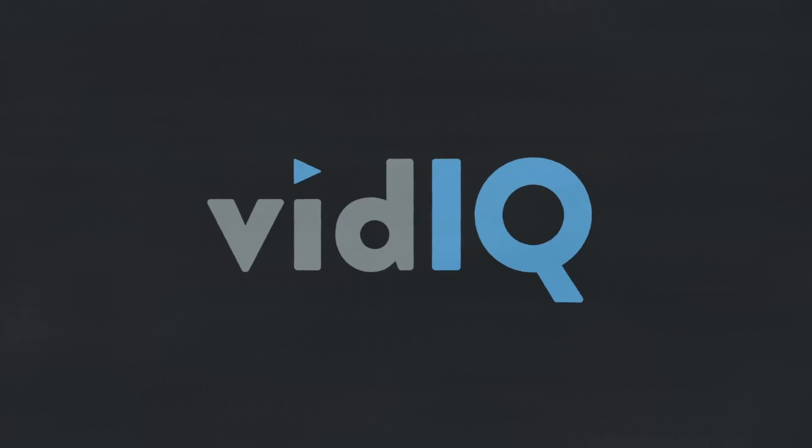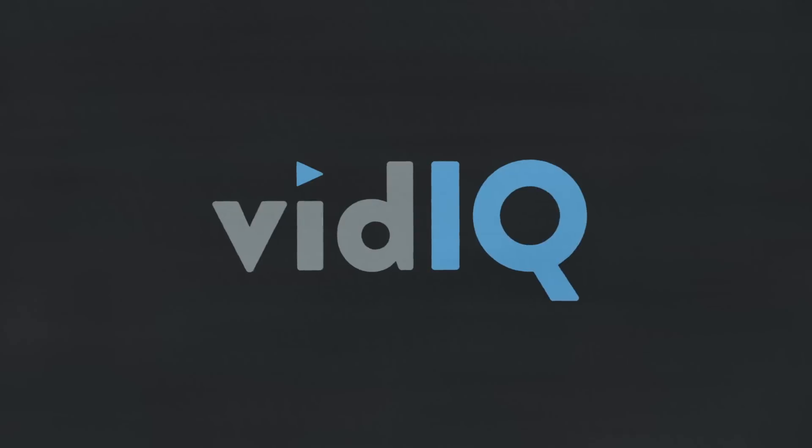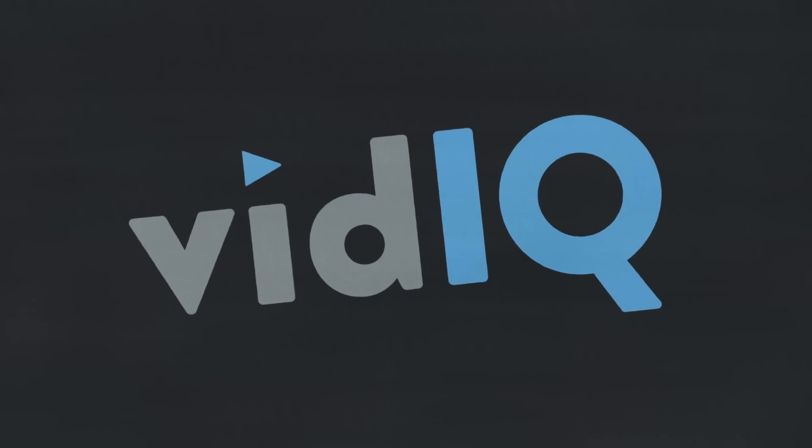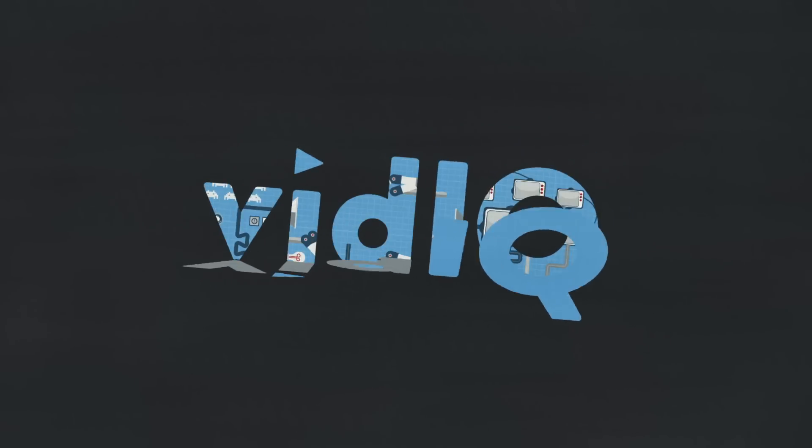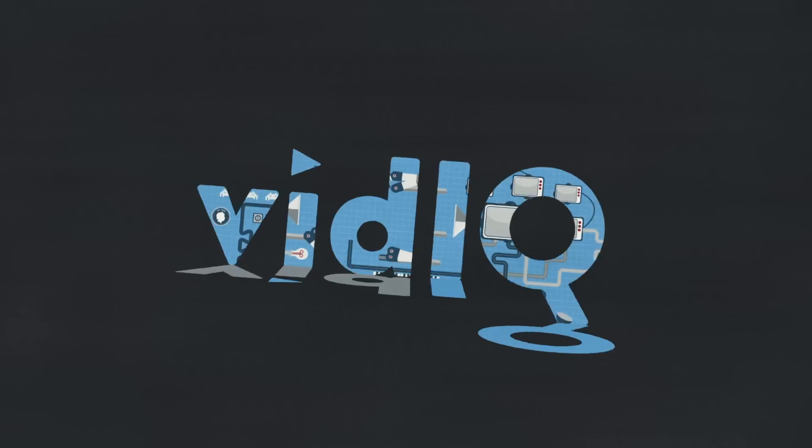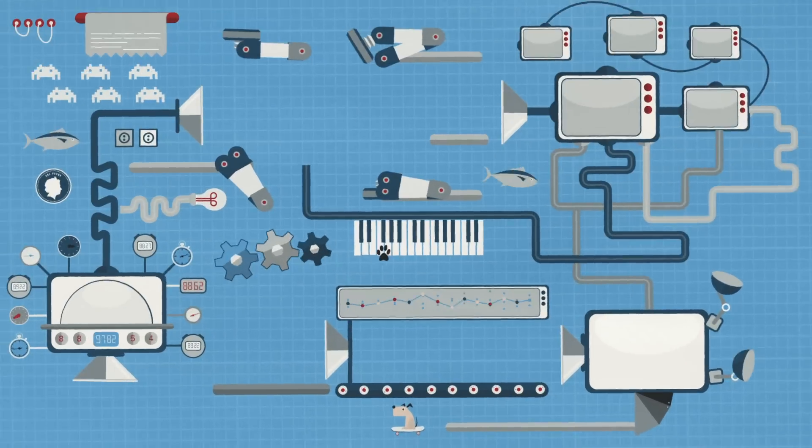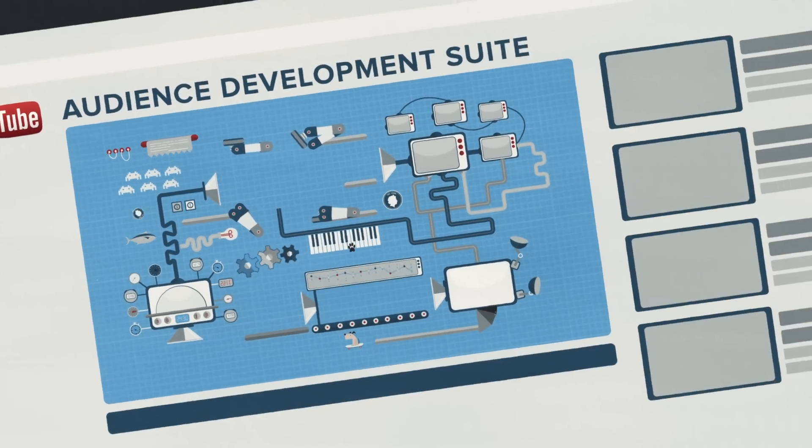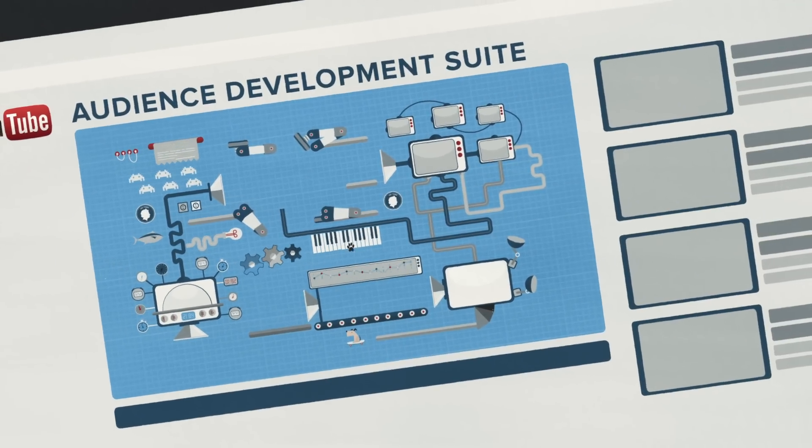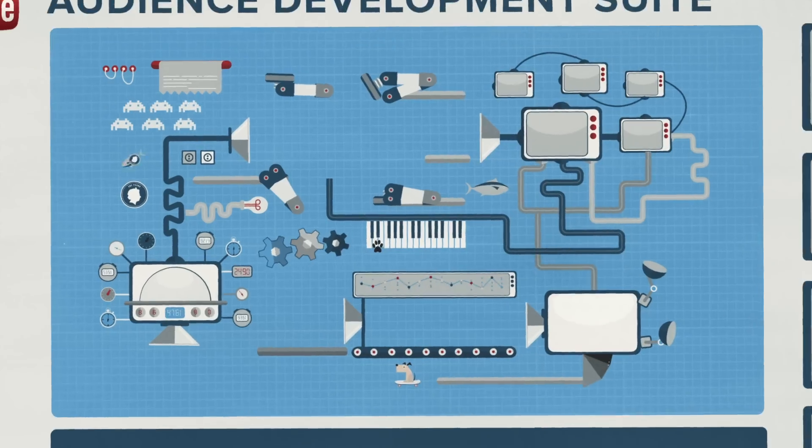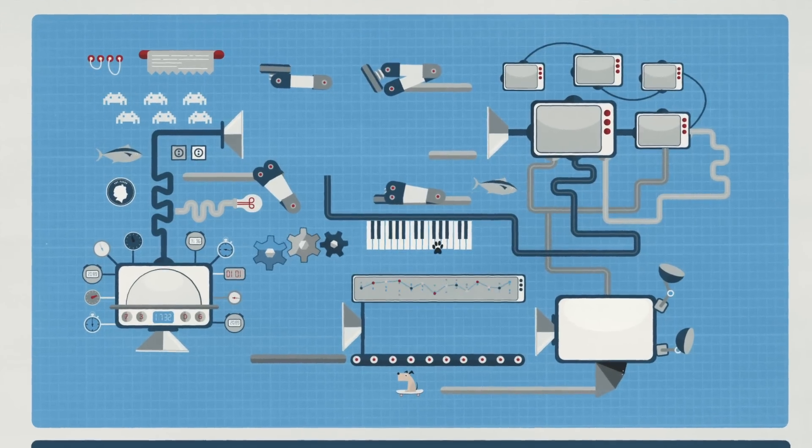That's where vidIQ comes in. vidIQ has a rather clever audience development suite, designed to help you increase your YouTube channel's views and subscriptions by assisting you along every step of your workflow.